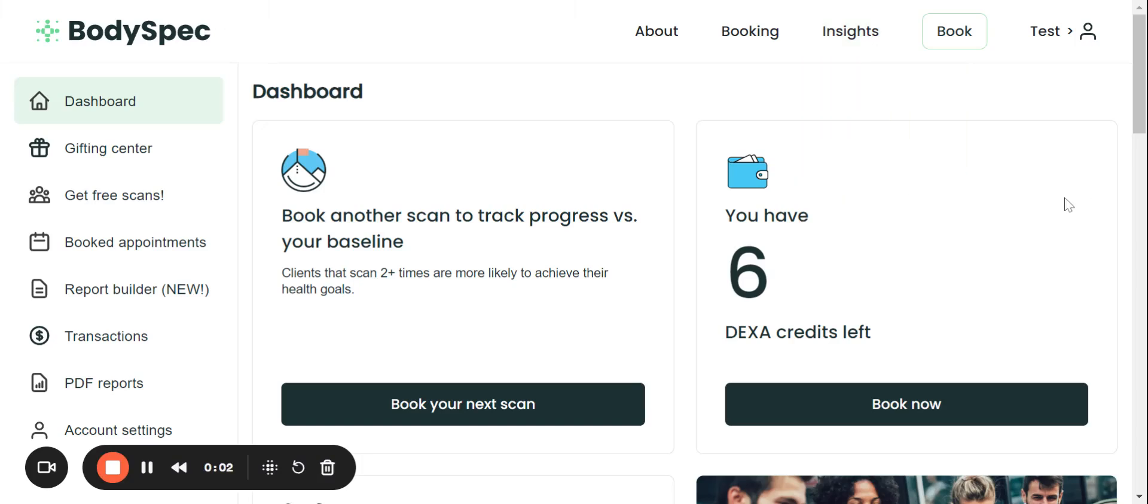Thanks for joining us today. I'm going to walk you through the BodySpec dashboard and beta report. So after login, it's going to take you right here to the BodySpec dashboard.